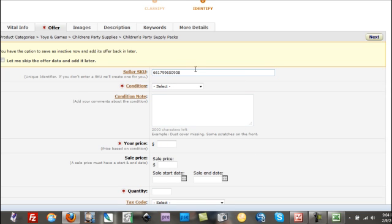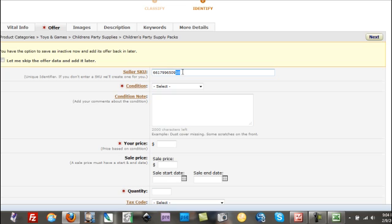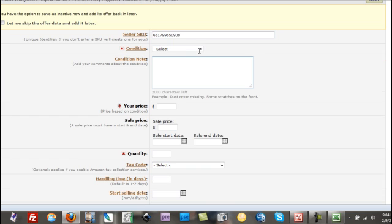That was that seller SKU, unique identifier. If you don't have a SKU, we'll create one for you. So this was my SKU that I purchased, and you can put this in here as well so that they don't create a different one for you. They might anyway, who knows.